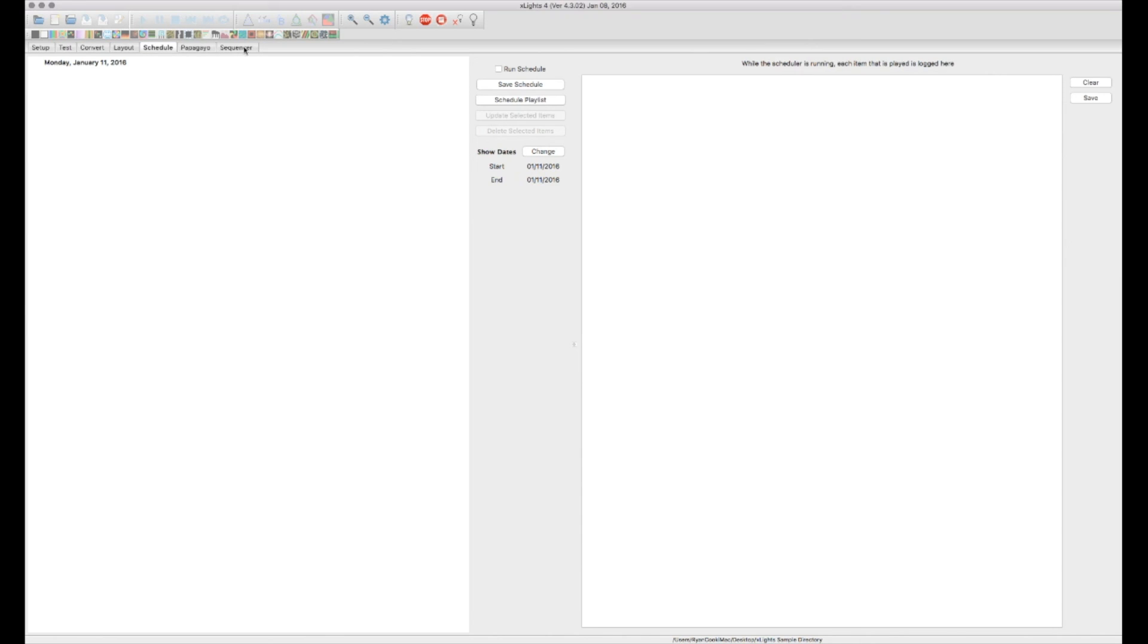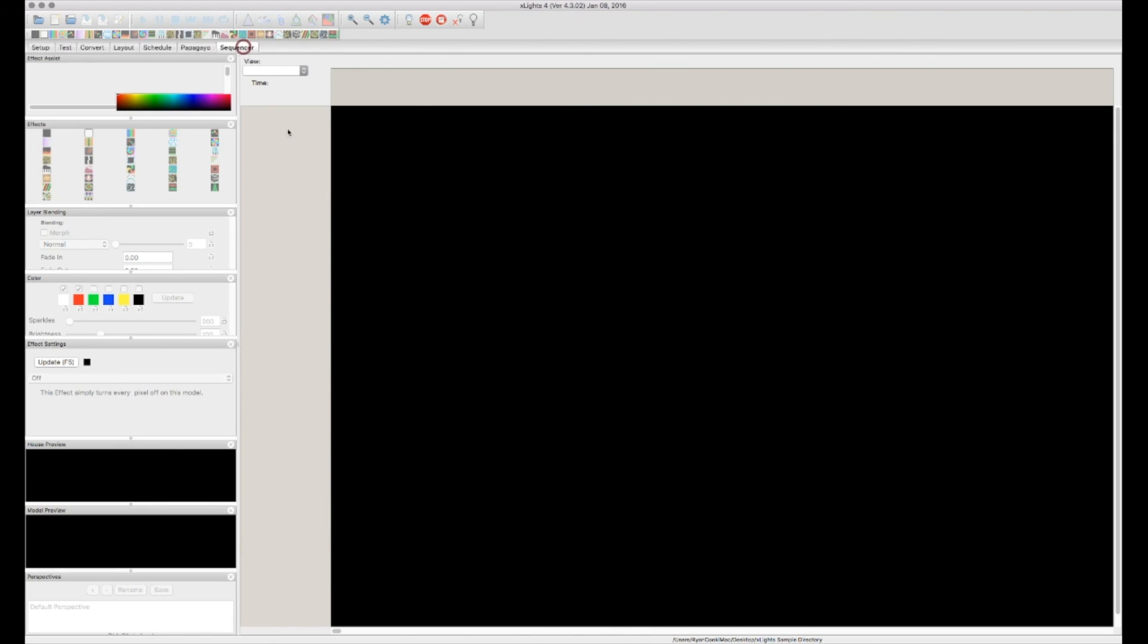And the last tab over is the sequencer tab. So this is the fun part. This is where we're going to be importing our audio file, setting our timings, and placing effects, and starting to create our sequence.